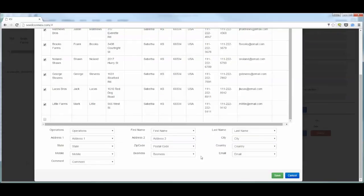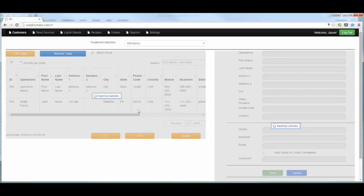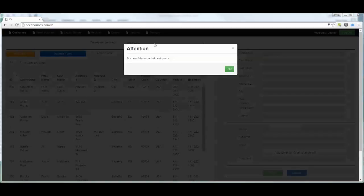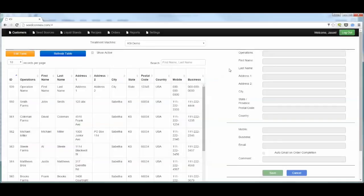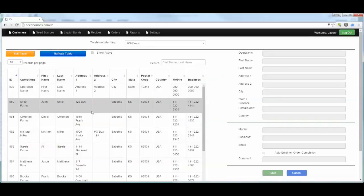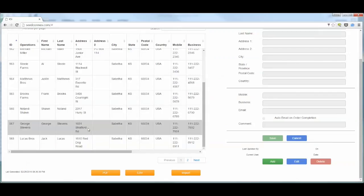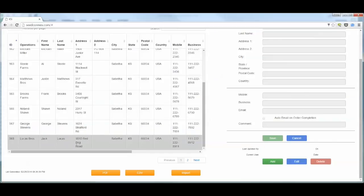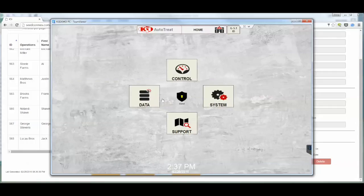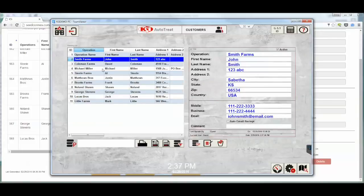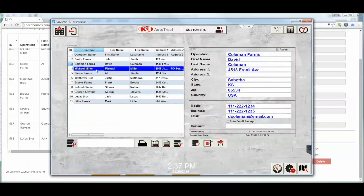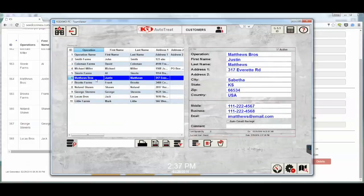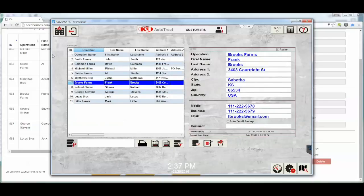Once we've verified that, we want to press the save button. We will then get a dialog telling us that the import was successful. Successfully imported customers. At this point, the entire list of customers is showing up. And these customers, if we navigate to our control system, we can go to customers and we can see that the list that we just imported is in our V4 AutoTreat system. These customers can now be selected when setting up an order.